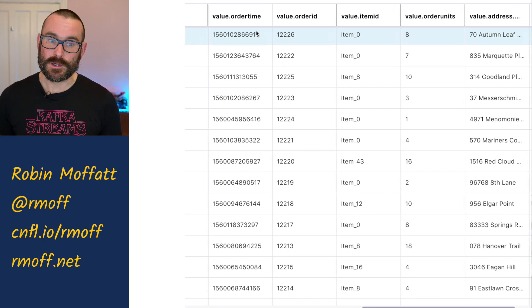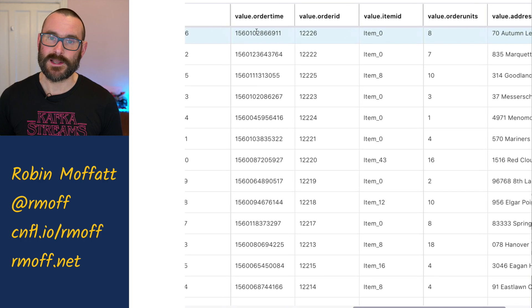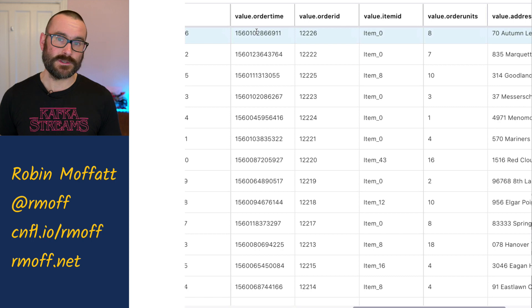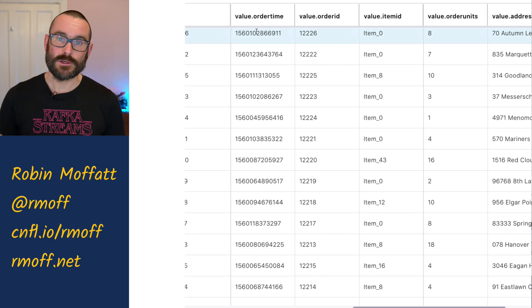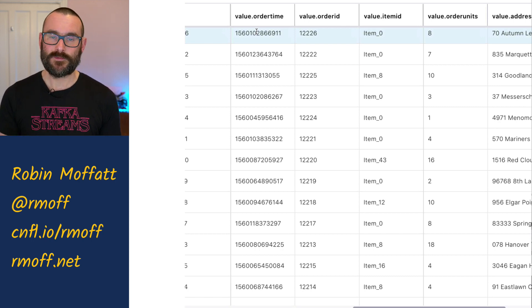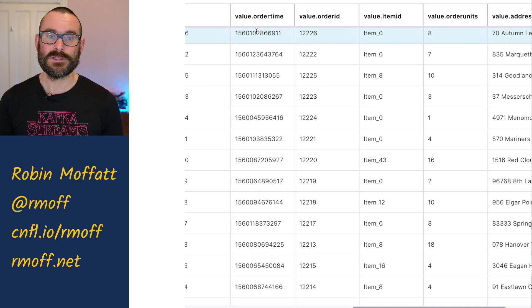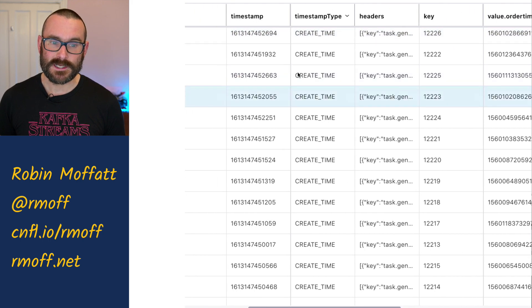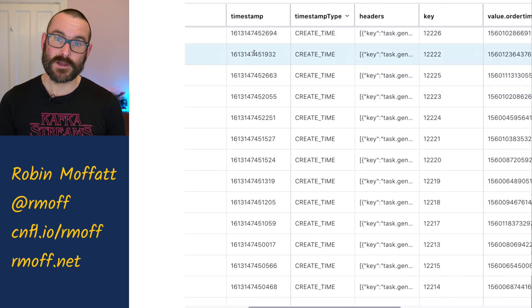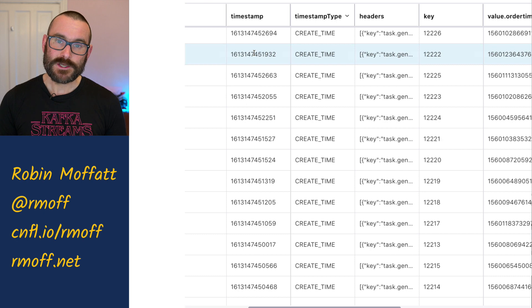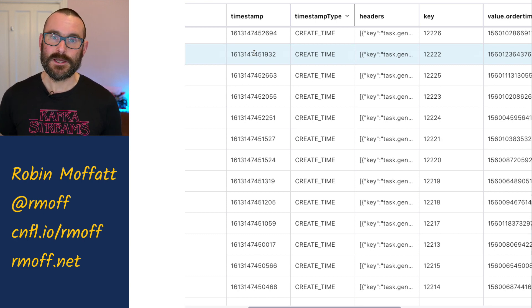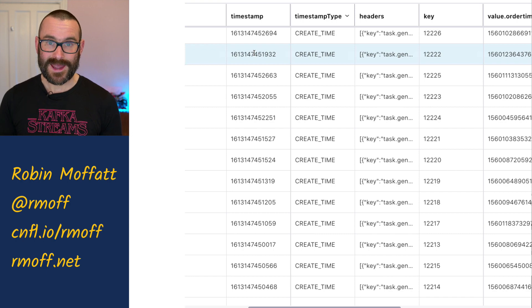So we've got two different timestamps. We've got the order time as part of the value, and there could be many other different timestamps — like order time, order placed timestamp, order fulfilled timestamp, and all the different timestamps you might want to track about an order. We've just got the one there. So that's within the value part of the message, and then we've got the timestamp itself of the Kafka message. Let me show you how these two things come into play in ksqlDB and what we need to set to make sure that we handle them right.